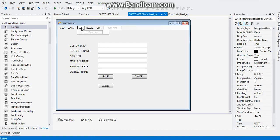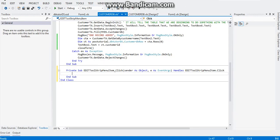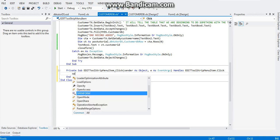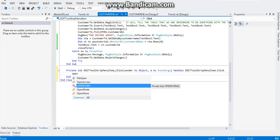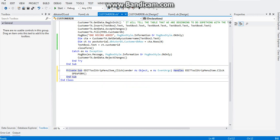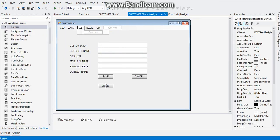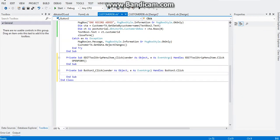Double-click on Edit, so we need to tell VB to open up our form as soon as we click Edit. And there you go. So go back to the design view and double-click on the Update button, which is Button Click 3.